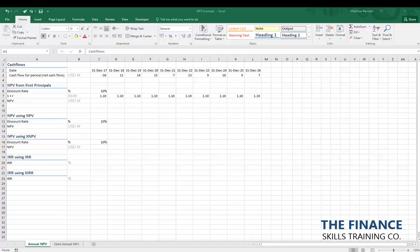What we're going to have a look at now is how to calculate the Net Present Value or NPV and the Internal Rate of Return or IRR in Excel. Looking at this NPV Example Workbook, we've got two worksheets: one that has cash flows on an annual basis and one that has cash flows on a semi-annual basis, so we can see the difference between how we'd calculate NPV and IRR for each.